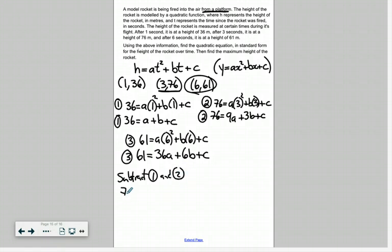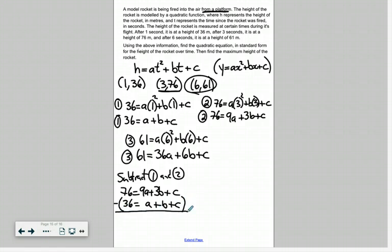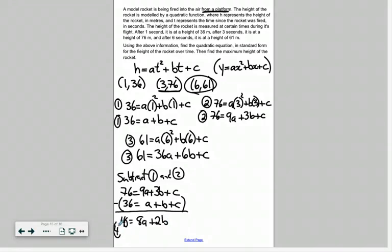So I'm going to subtract equation one from equation two. Equation two is: 76 equals 9a plus 3b plus c. Subtracting the entire equation one — 36 equals a plus b plus c — and I've put that in brackets to remember we're subtracting every term. Subtracting down: 76 minus 36 gives 40; 9a minus a is 8a; 3b minus b is 2b; and the c's are eliminated. So now we have equation four: 40 equals 8a plus 2b.